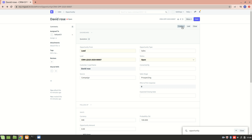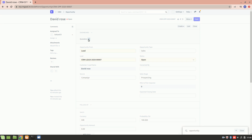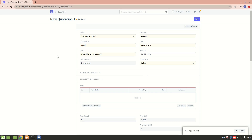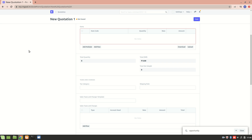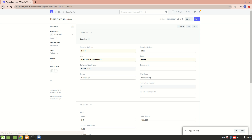Whenever an opportunity is created, we can always create a quotation. So from here we can create a quotation. This is how the quotation is created. I'll explain the quotation section in more detail in the next video, since this video is just about the opportunity feature.